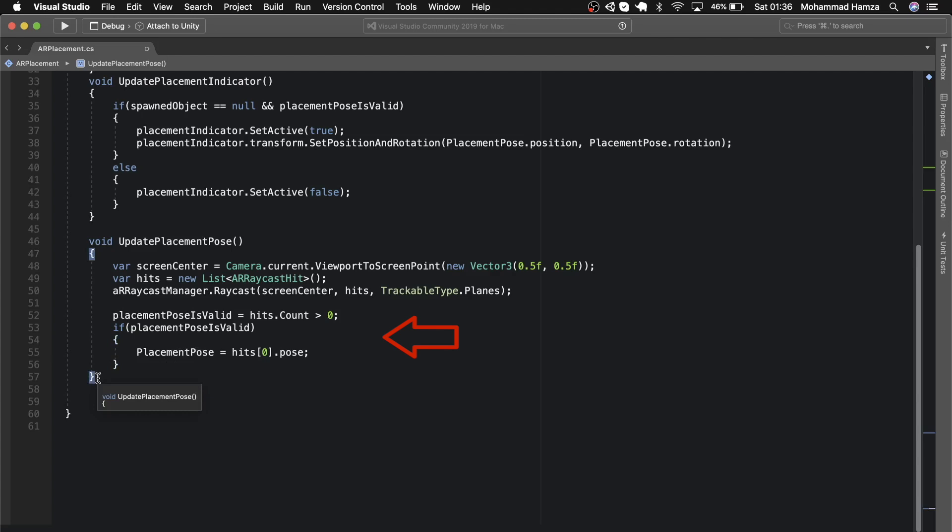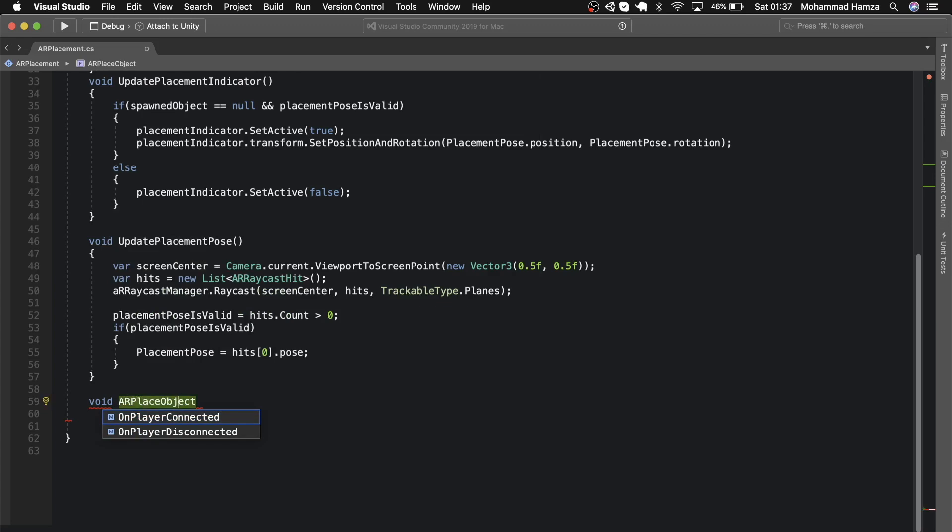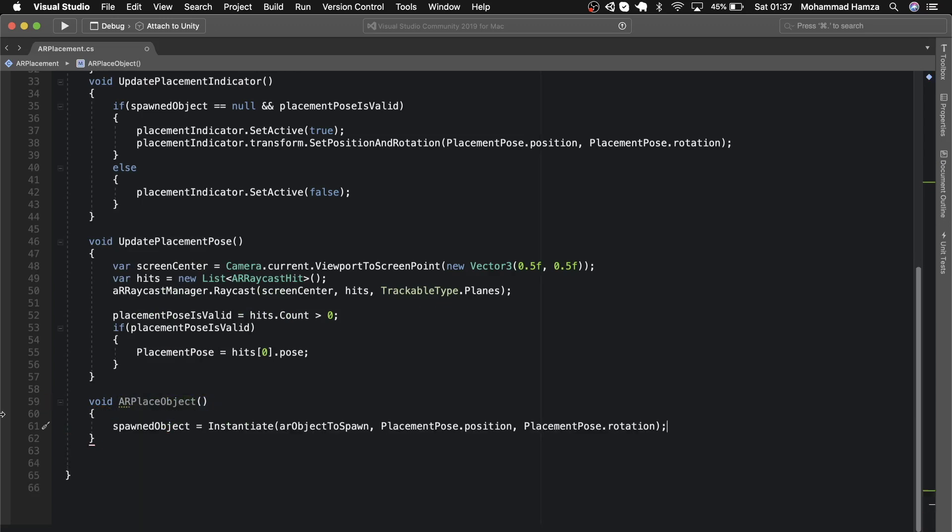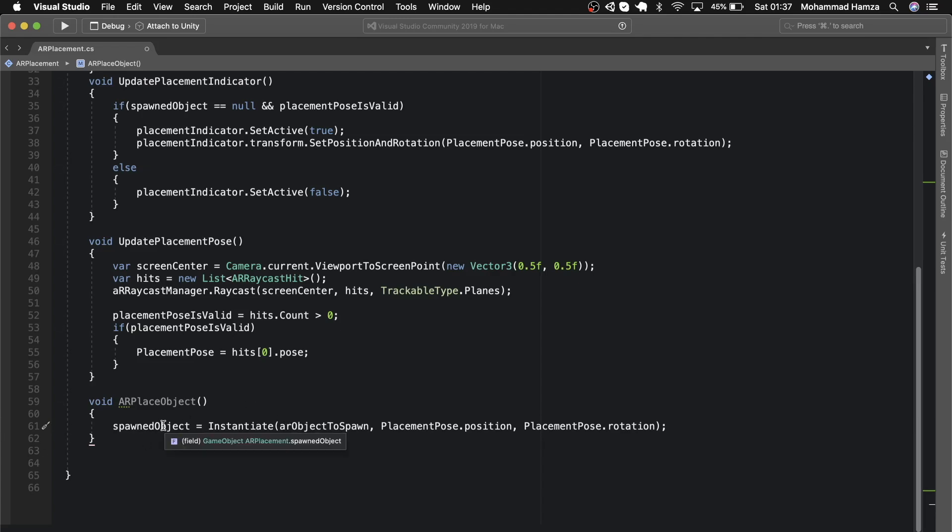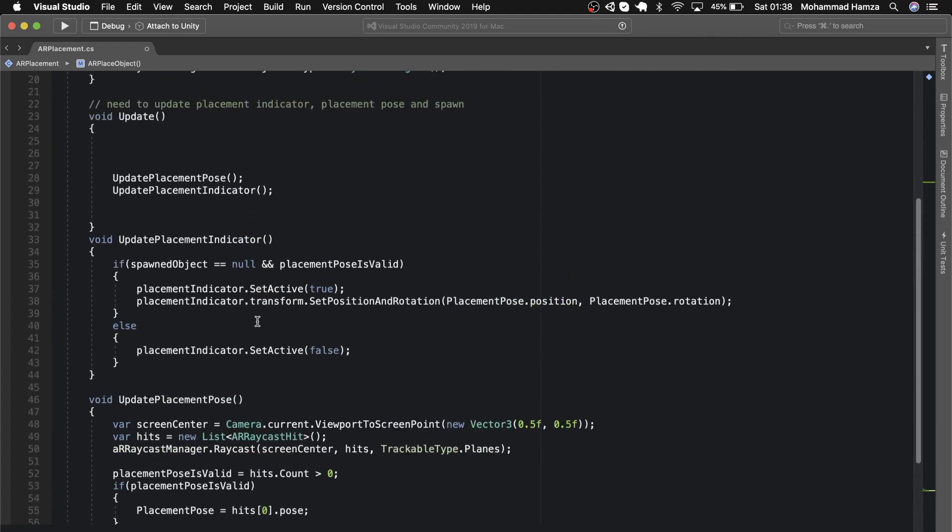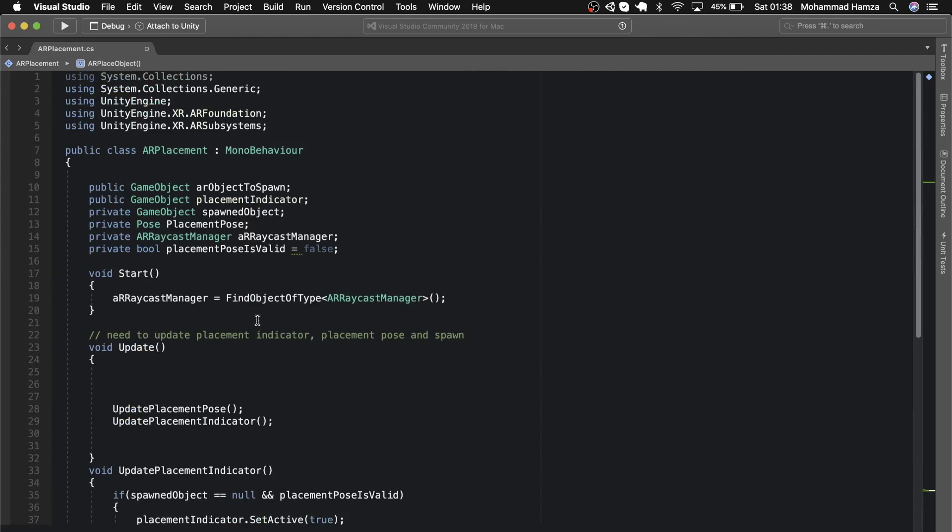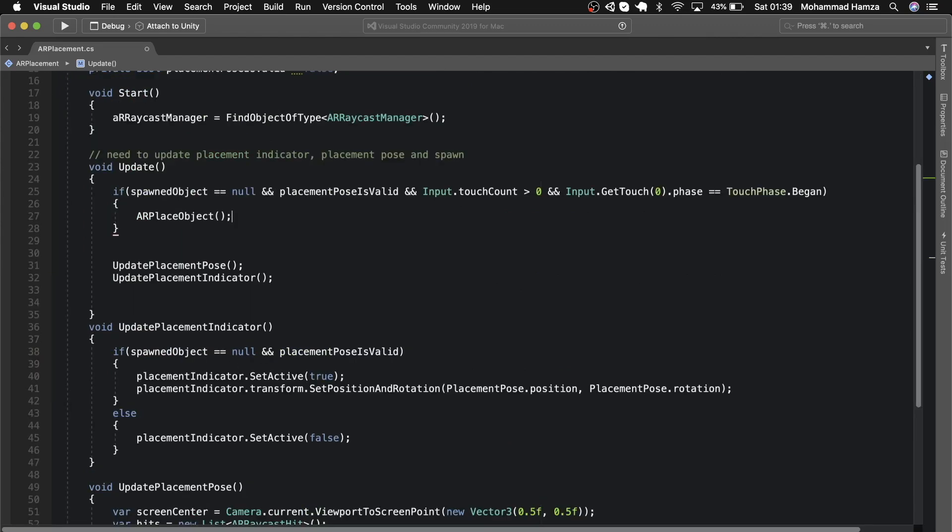If the placement pose is valid, then get the very first hit and store it in the placement pose. Finally, we add a method to place the AR object by storing it in the spawn object using instantiate and the AR object and placement position and rotation. Call this method in the update function when there's nothing inside spawned object and placement pose is valid. As soon as you touch the screen, spawn the AR object. If not, through update it will keep updating the placement indicator.